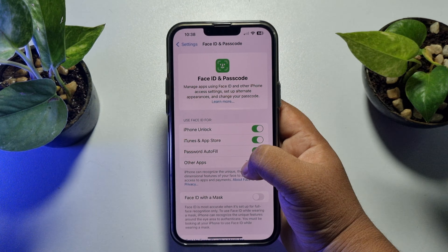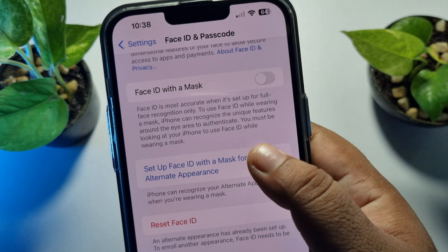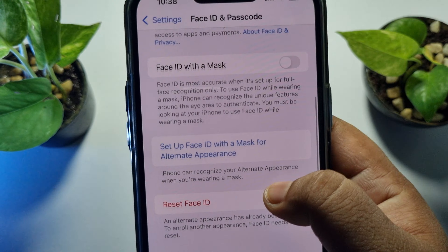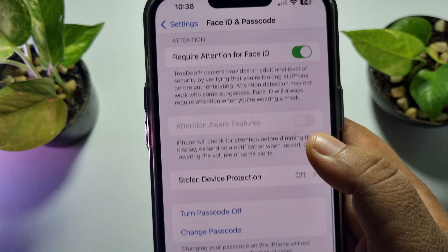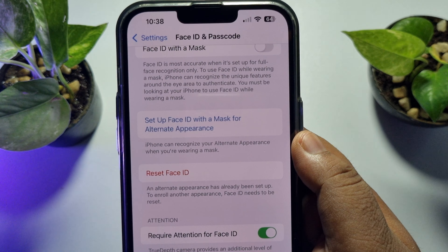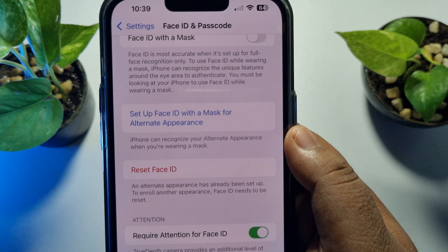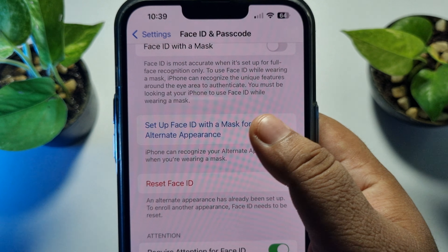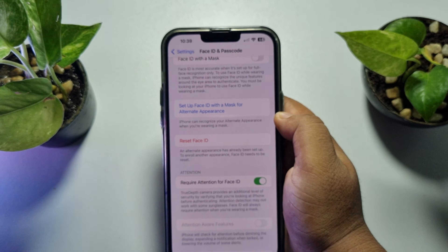Scroll down and you will find the option here. You will see either 'Set up Face ID with a mask' for alternate appearance, or 'Set up alternative Face ID'.